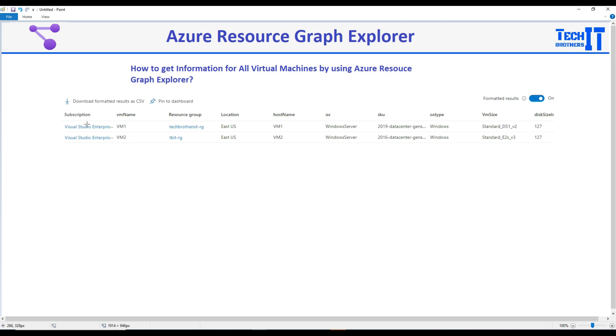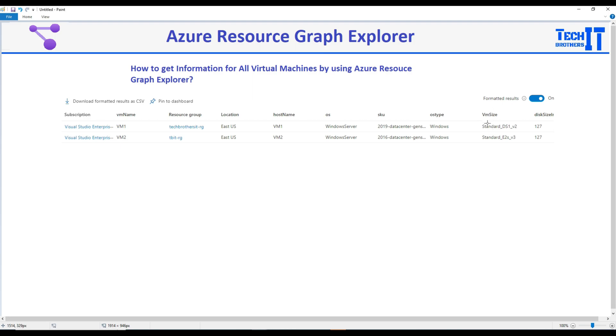Here I have put some information such as the subscription in which this VM exists, then VM name, resource group, location, host name, operating system, SKU, OS type, and VM size because we need to know the VM size.